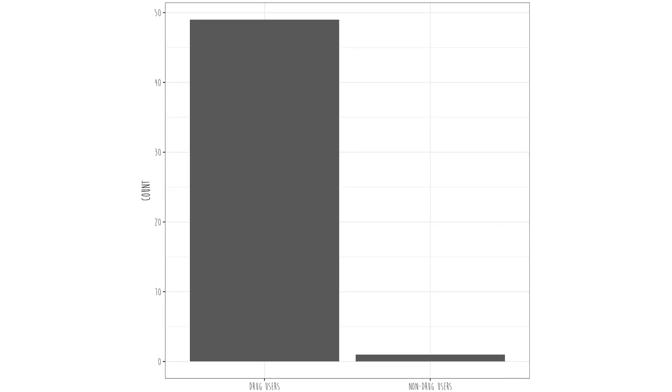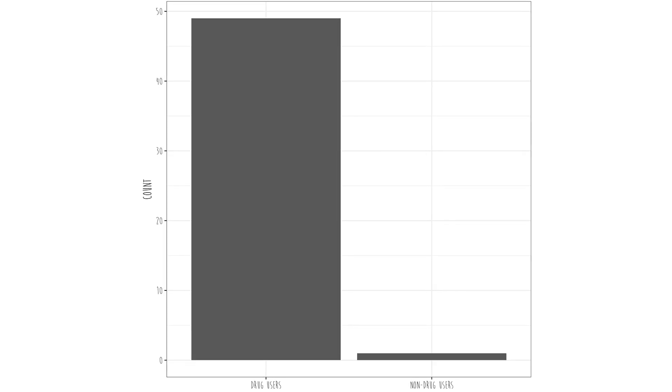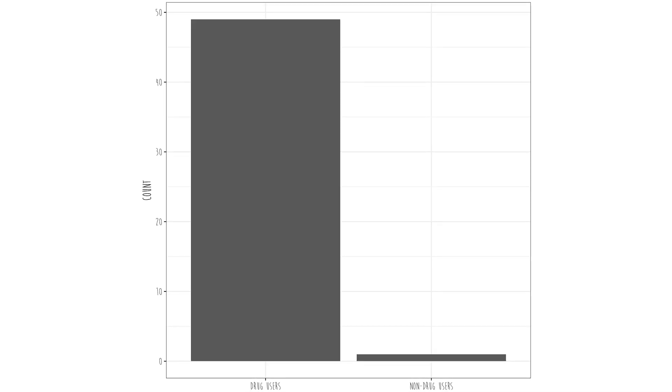Next problem: too few people in one group. In this example, we have drug users — almost 48 people — and then non-drug users, which looks to be about one person, and then of course missing data. That's problematic. Let's say someone wanted to do a t-test and make inferences about drug users versus non-drug users. You're trying to make inferences based on two people? That ain't gonna happen. So if you look at a bar graph and see too few people in one group, that's a problem.